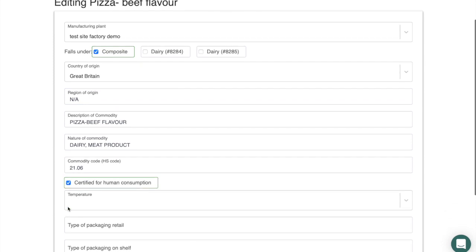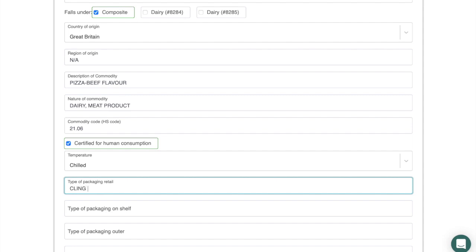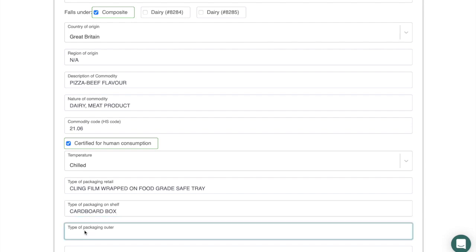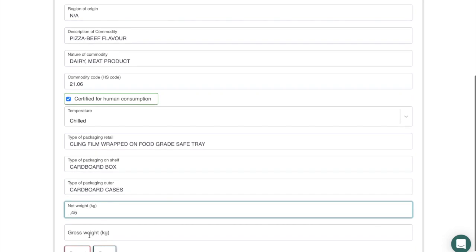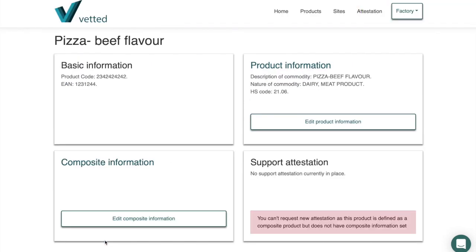The nature of commodity includes dairy (for the cheese) and also meat product (for the beef). The commodity code will be 21.06 in this case. It's certified chilled. Primary packaging is cling film wrapped, placed on a food-grade safe tray, then in a secondary cardboard box, and those boxes go into cardboard cases. Net weight is 0.45 kg and gross weight with all packaging is 1.2 kg. Click Save.